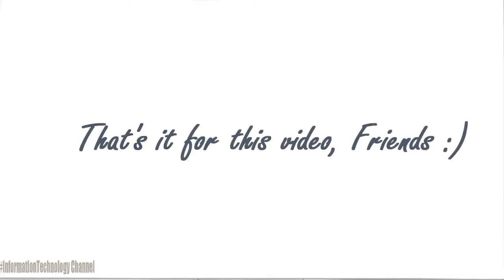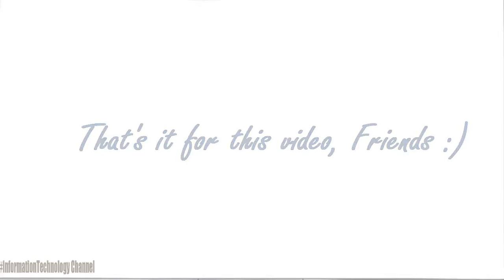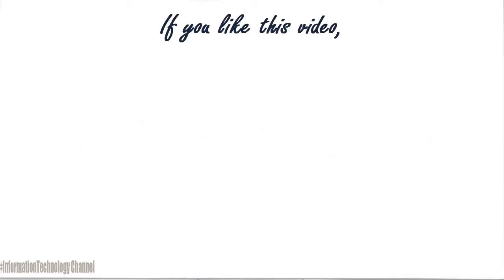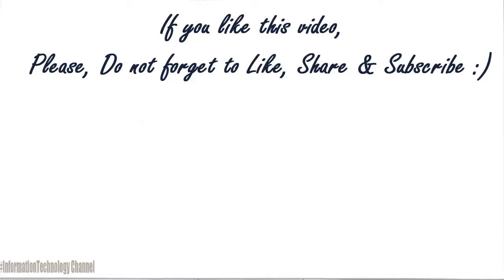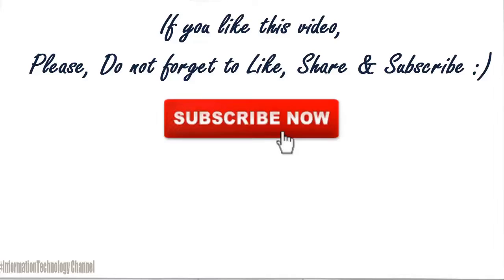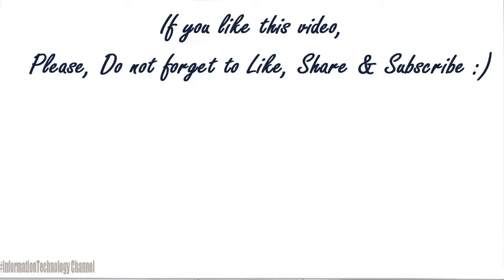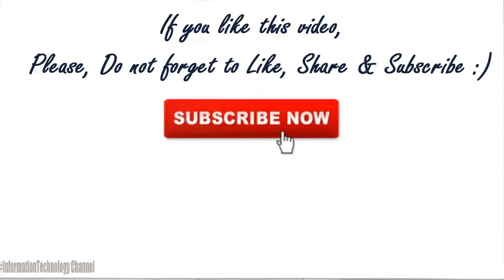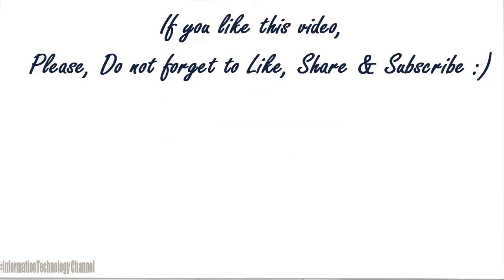That's it for this video. If you like this video, please do not forget to like, share, and subscribe. Thank you for the video. Cheers.